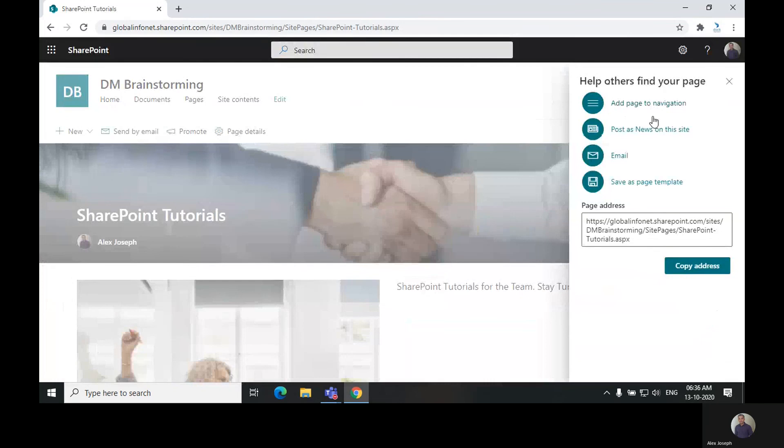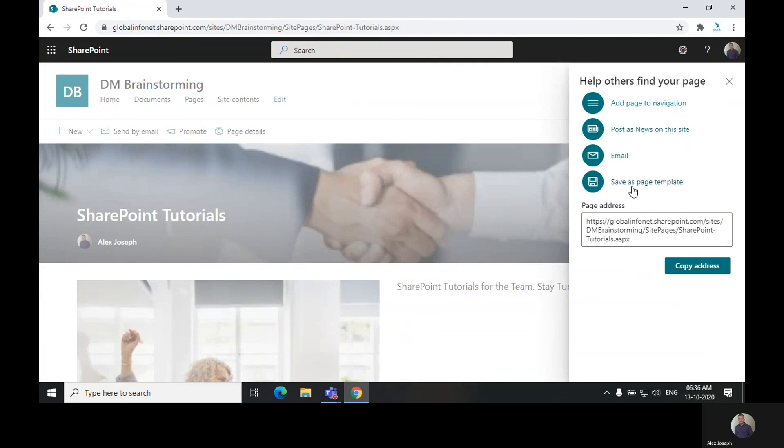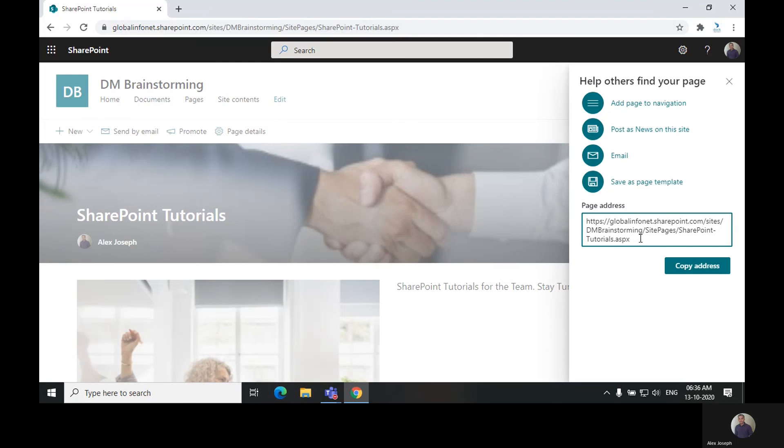As soon as you publish the page, you will get options to promote the page as well. There are different options like add page to navigation, post as news on this site, email this new page to someone, or save the template of this page for future creations. If you want the same kind of pages to be created in the future, you can save this template.